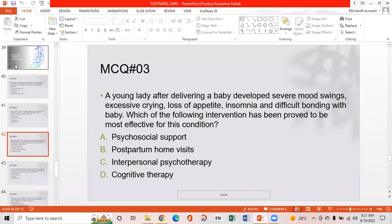MCQ 3: A young lady after delivering a baby develops severe mood swings, excessive crying, loss of appetite, insomnia, and difficulty bonding with the baby. Which of the following interventions has been proved most effective for this condition? Option A: Psychological/psychosocial support. Option B: Postpartum home visits. Option C: Interpersonal psychotherapy. Option D: Cognitive therapy. Option A is the right answer — psychosocial support is the most effective.